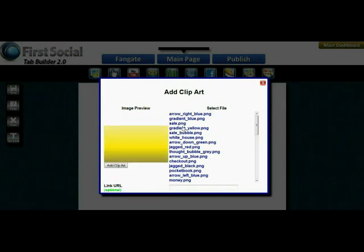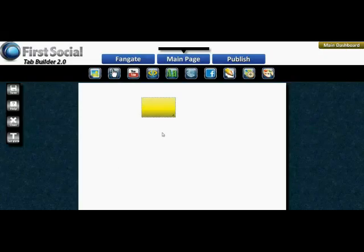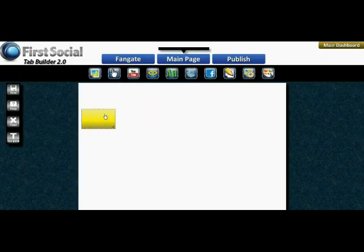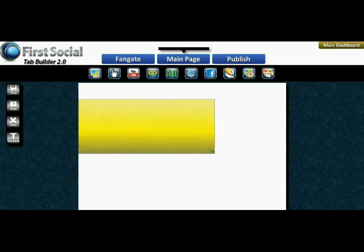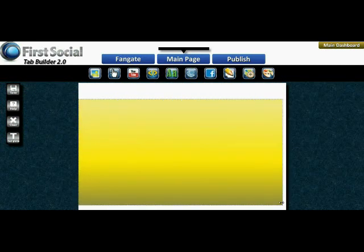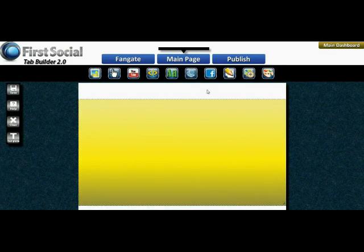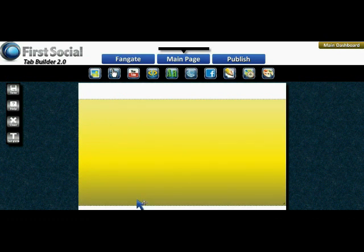I like the gradients for a background, so I'm going to choose the yellow gradient and add the clipart in there. I'll resize it to where I want and there you go — now I have a background color gradient for my fan page tab. I can go ahead and add my other widgets; I'll put in a Facebook comment widget.